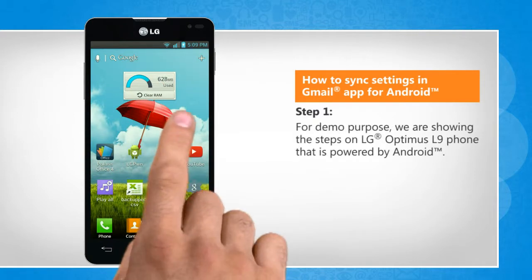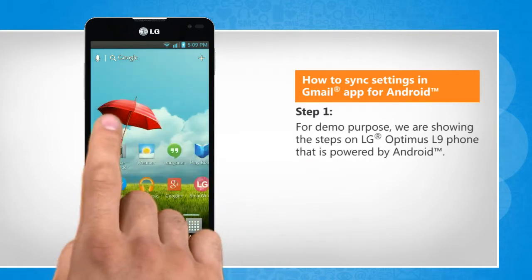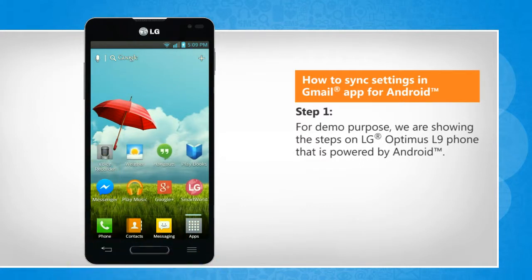For demo purposes, we are showing the steps on an LG Optimus L9 phone that is powered by Android.